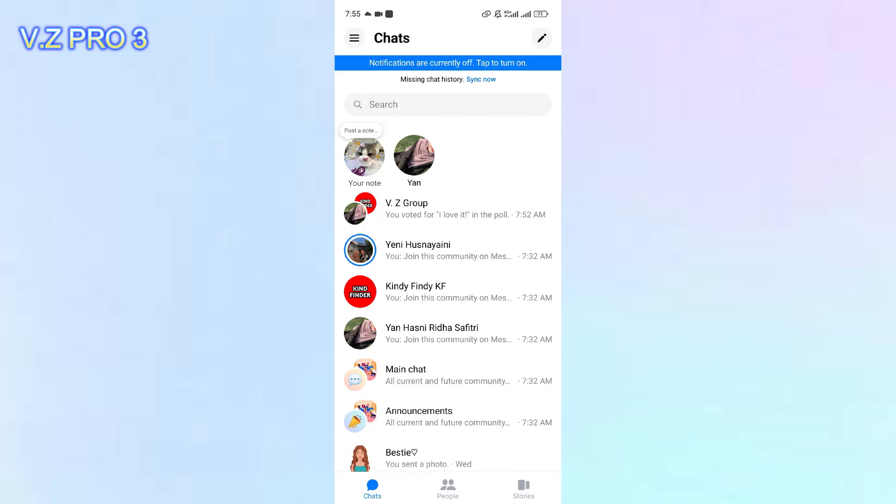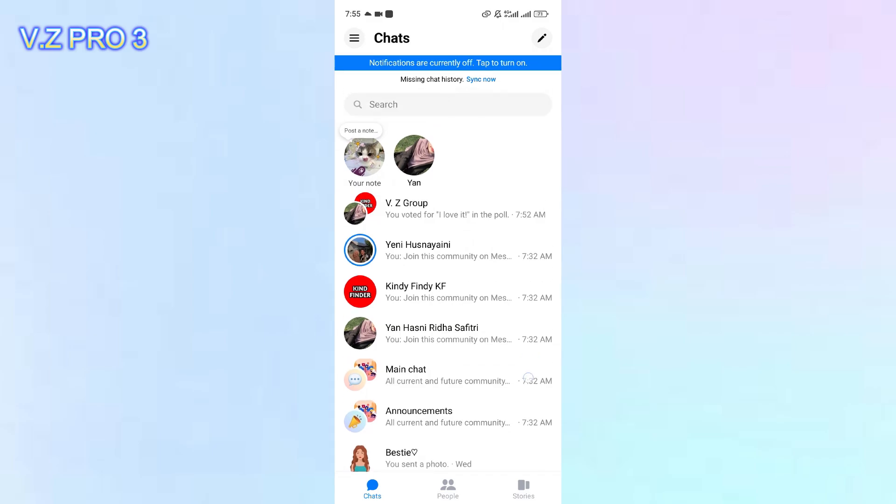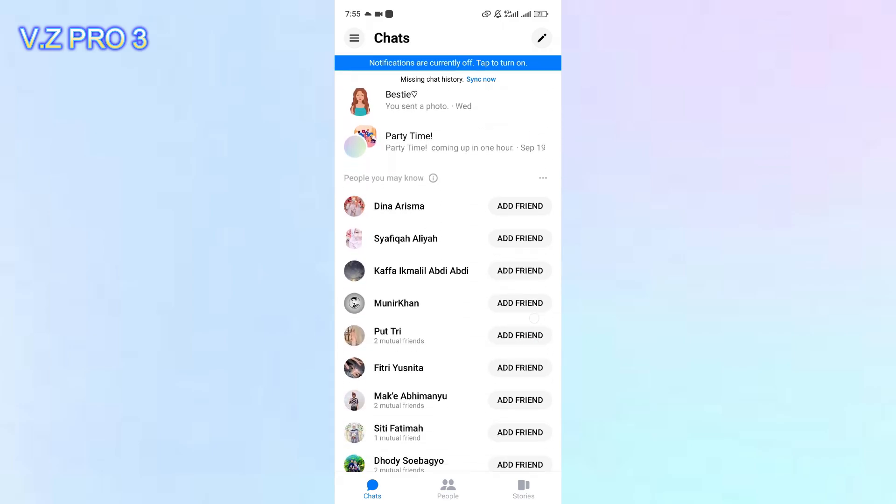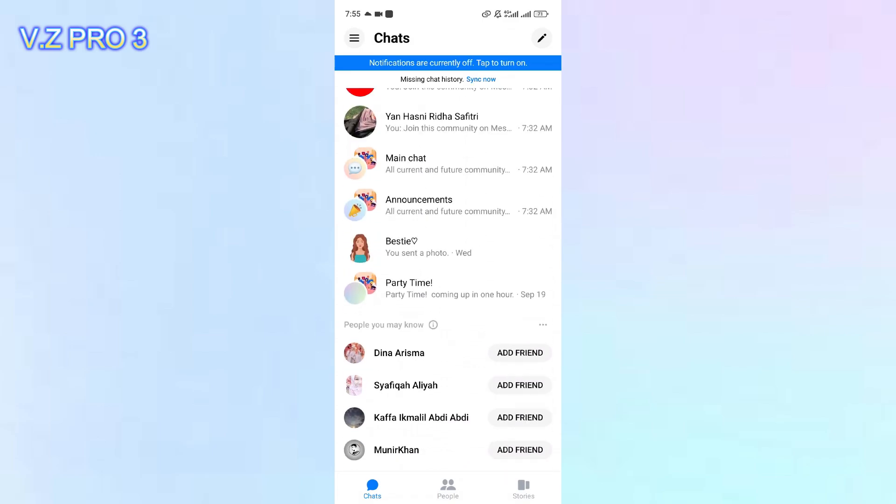This link can be shared via messenger, email, social media, or any other communication platform, enabling users to invite others to join a group effortlessly.